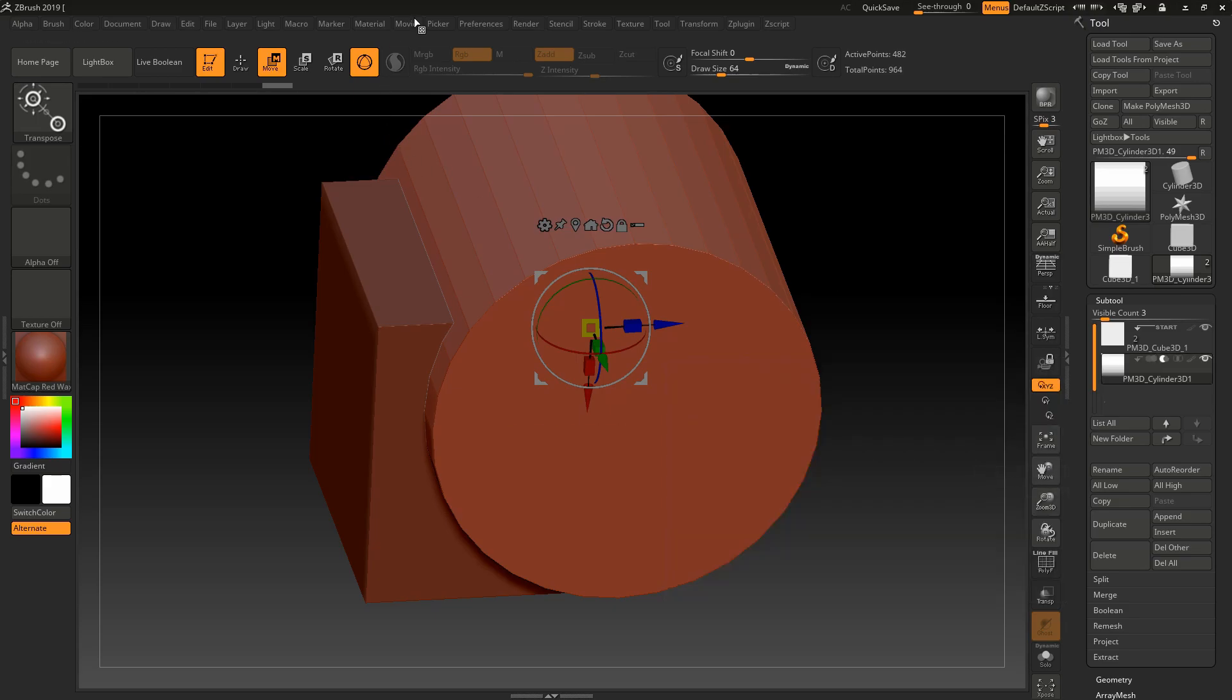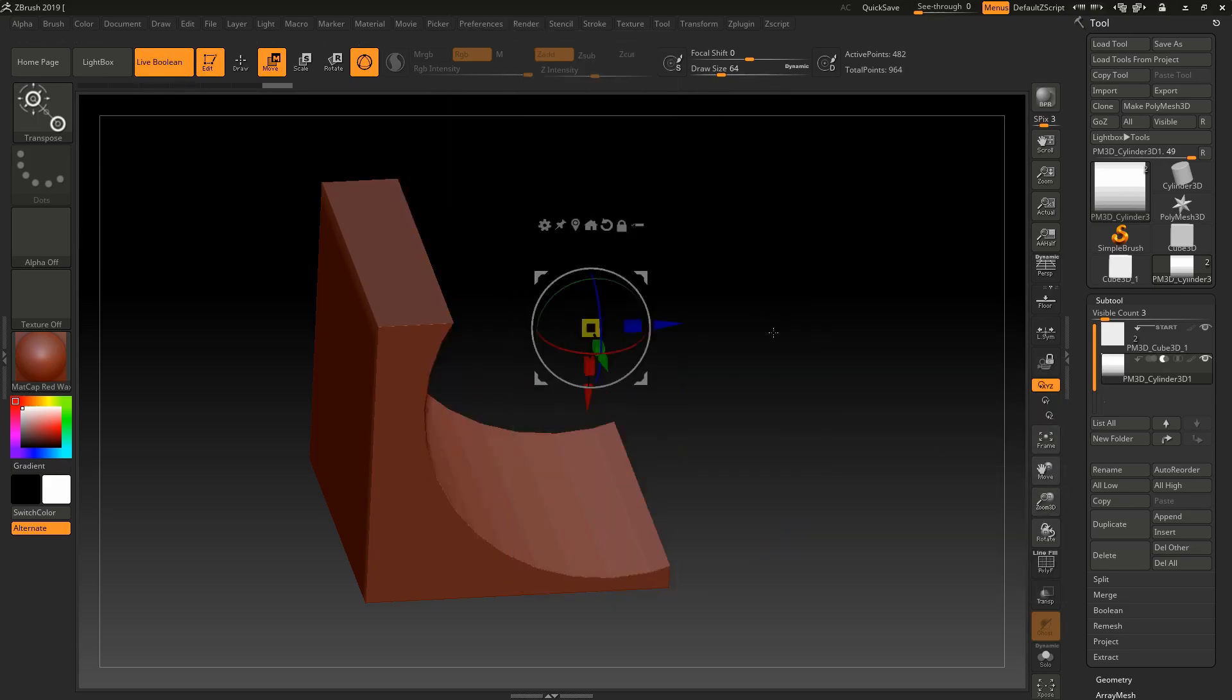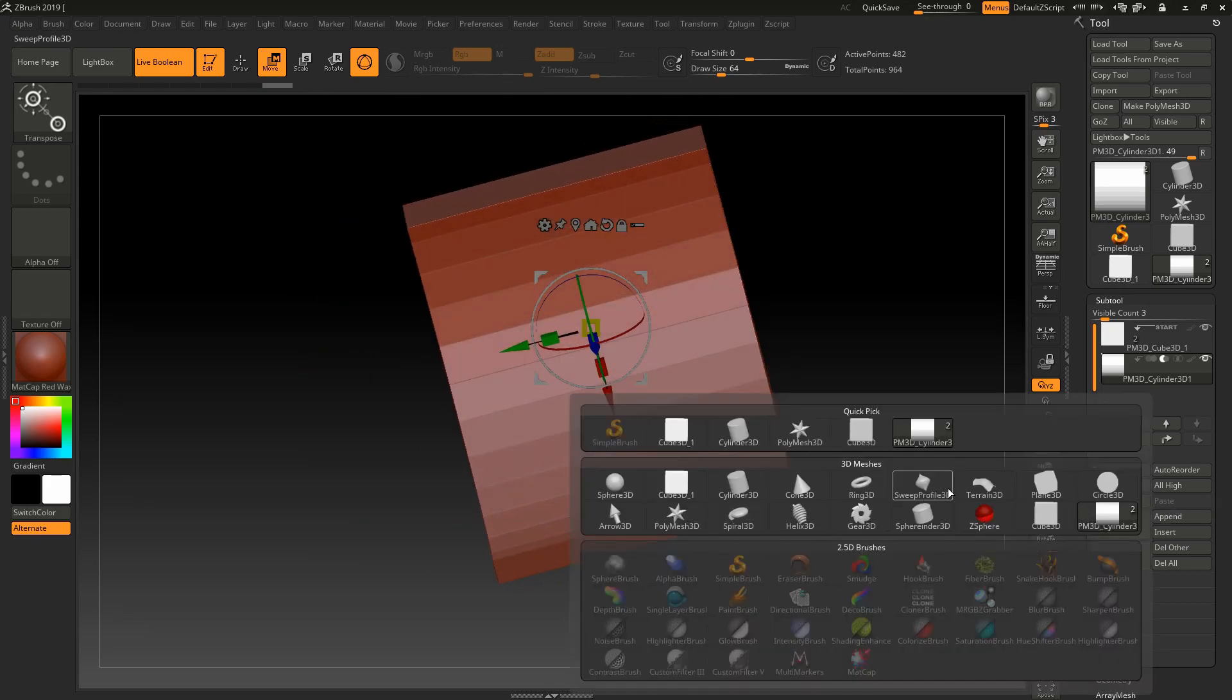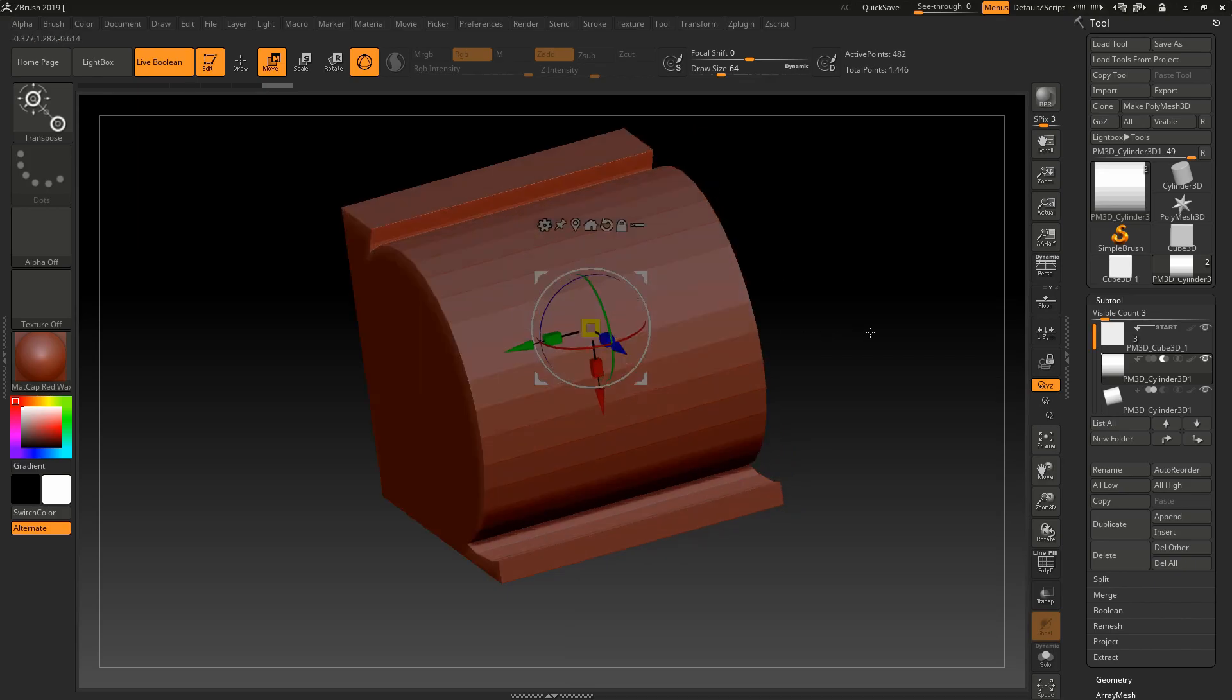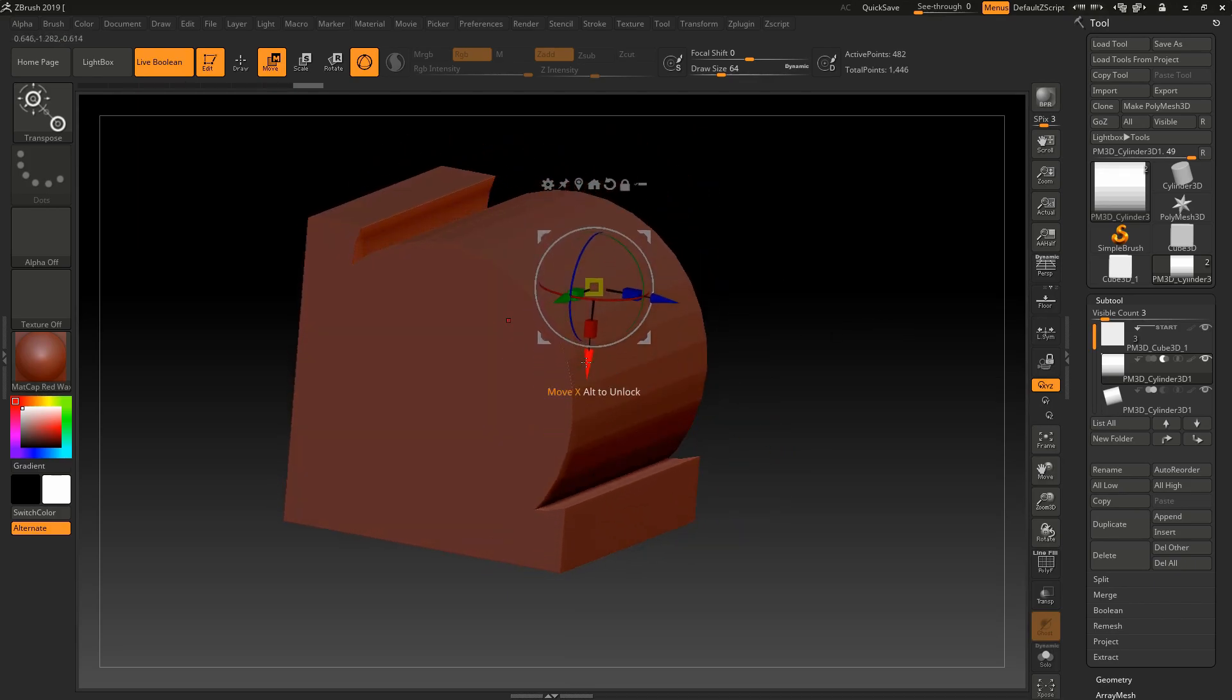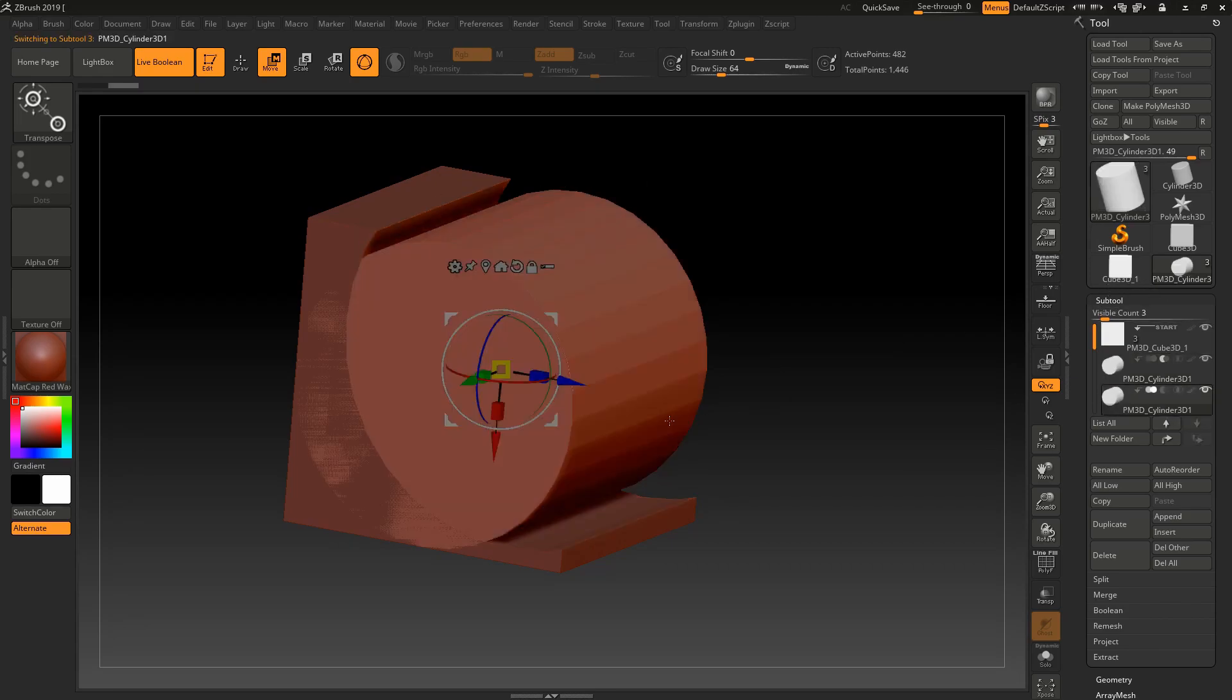Now live boolean has been enabled. Now let's create something. It's the same procedure: subtool, insert, insert any object, resize it by pressing W, Q, and R for rotate.